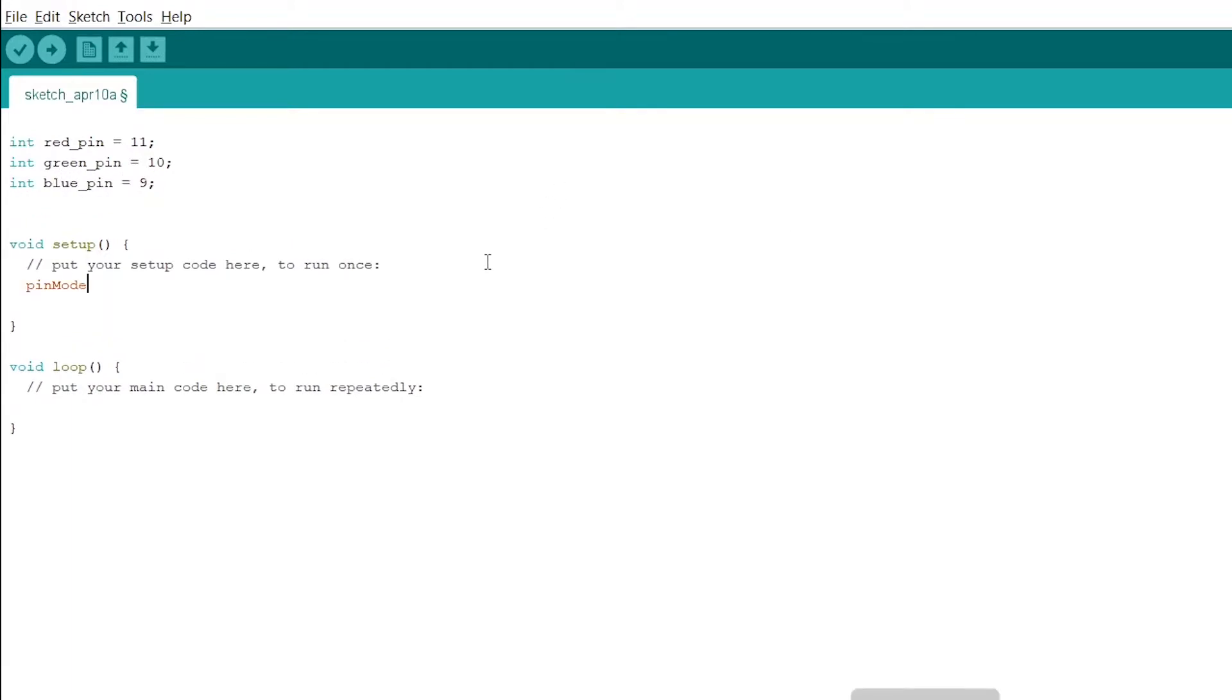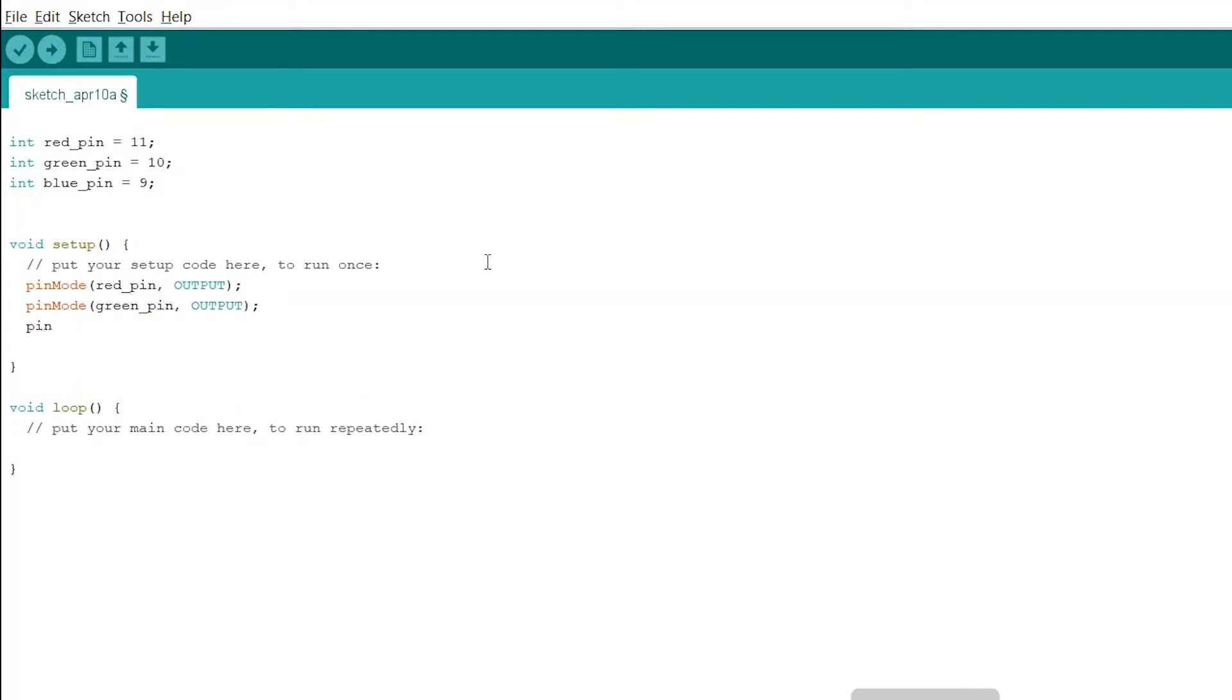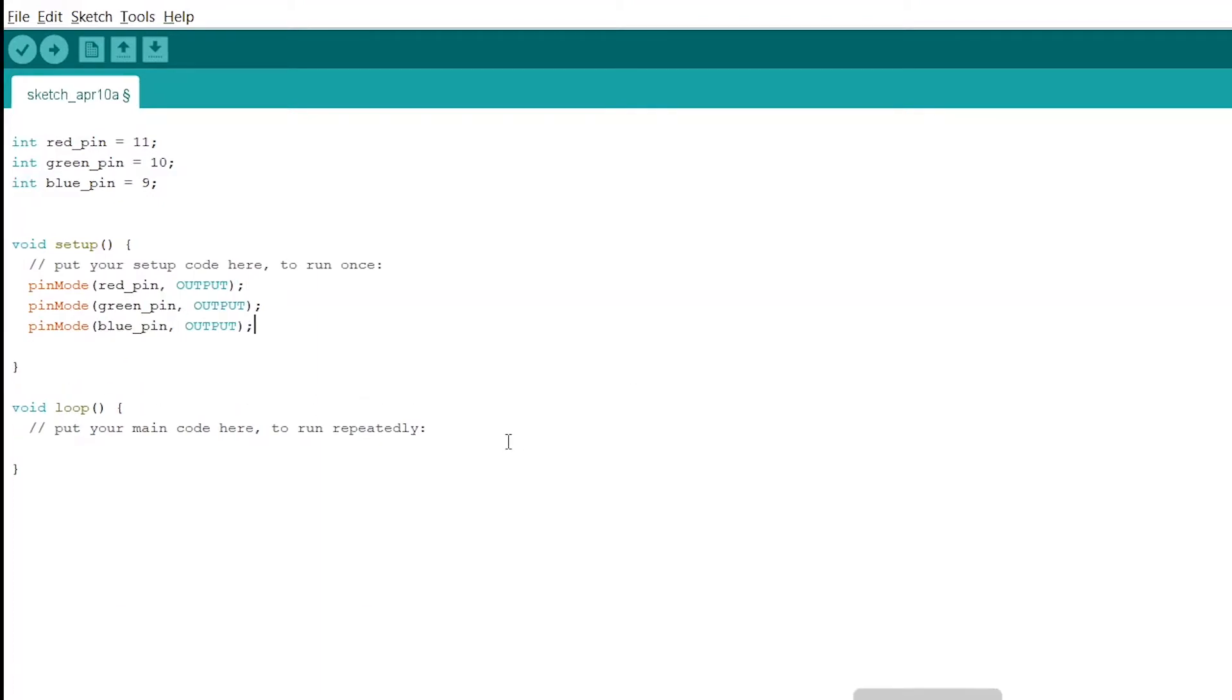Declare these pins as output pins. We will use AnalogWrite to light up the three colors to different intensities to create colors.